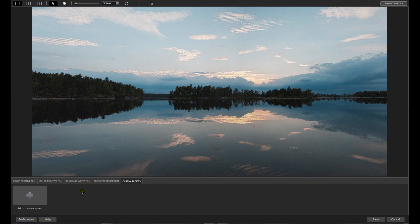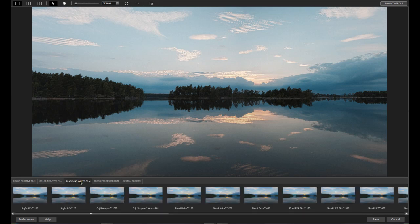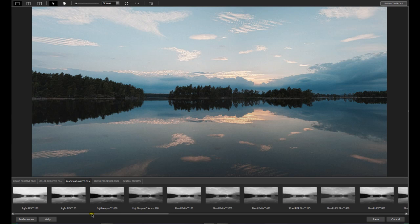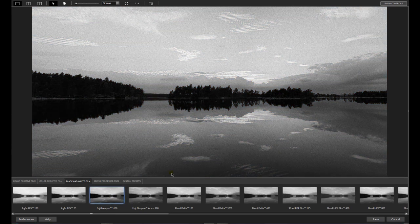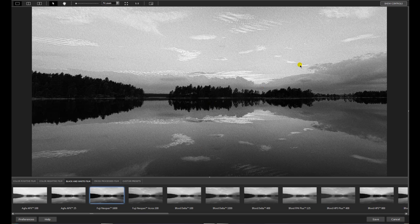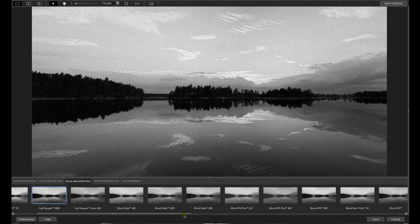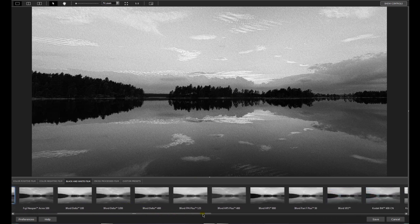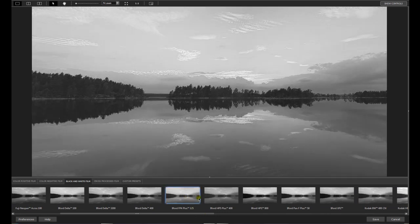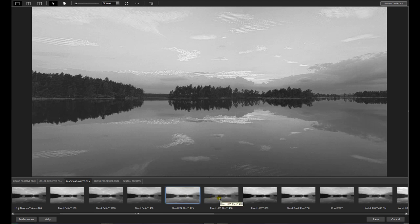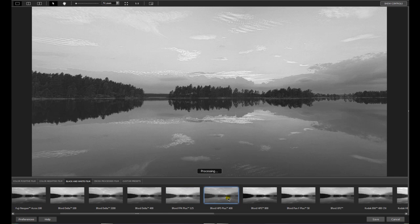And what I use most of this program is the black and white. And here you have all the great old black and white films. Some of the Aquas. One of my favorite, the Fuji Neopan 1600. With a great film corn. You have the good Ilfords. Like I used most of the FP4. With a little bit of a low contrast.